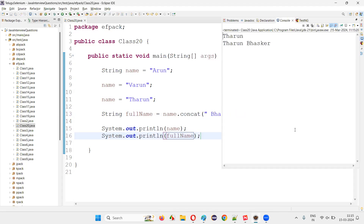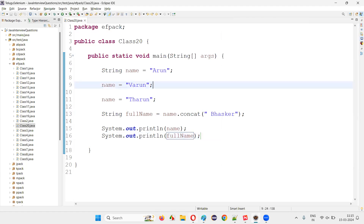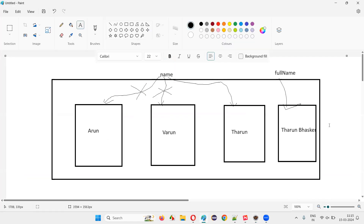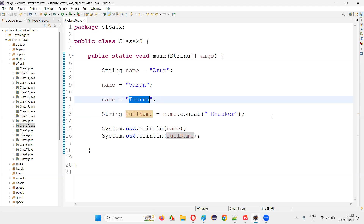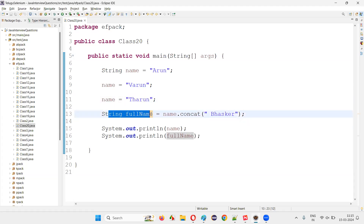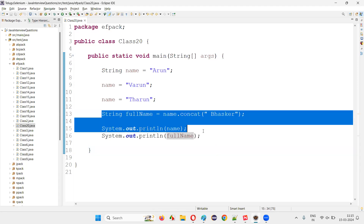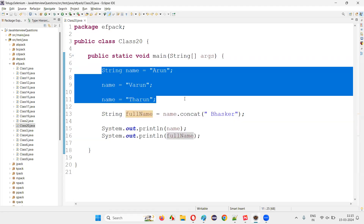You get this kind of question in interviews — whether strings are immutable or mutable. Then you have to answer this: internally, visually you can see that they are getting updated and the same value is getting updated, but internally it's not happening. All the commands and methods of the string are based on new string creation only. Why can't name.concat update Tarun to Tarun Baskar in the same memory? It's not happening — you have to create a new string. Strings are immutable, meaning unupdatable. You cannot update them.